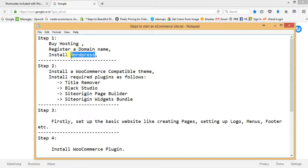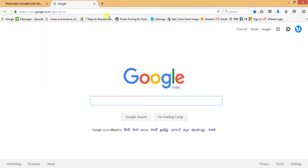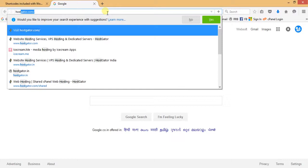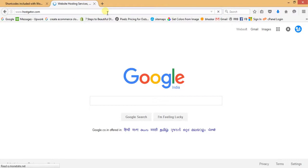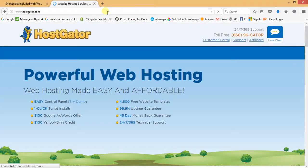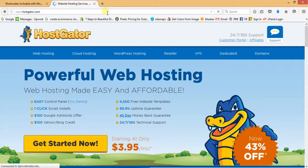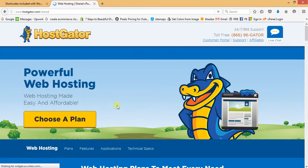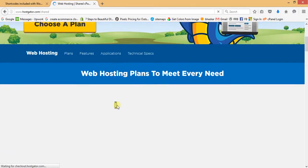In the third step we will install WordPress. First, let's go ahead and register for a hosting plan. I'm going to HostGator.com, where we will select a perfect hosting plan. By default, HostGator provides three different plans for hosting.